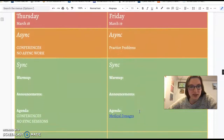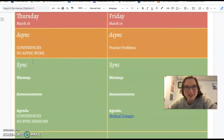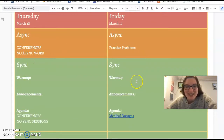On Thursday we have conferences, and I'll be happy to meet with some of your parents then. Make sure you have all your work in so I can say good things. Then we'll have some more practice problems.